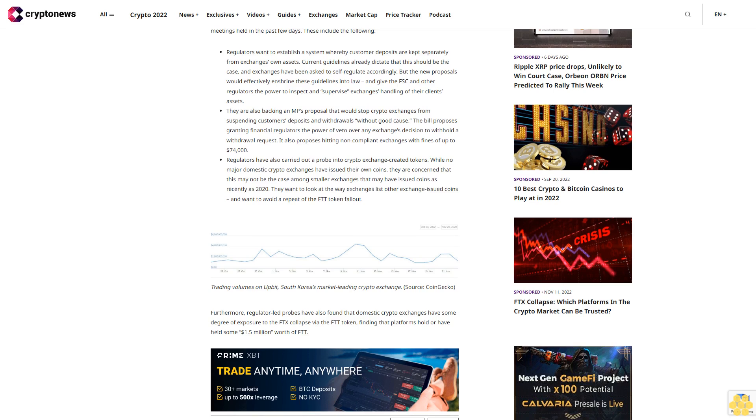They are also backing an MP's proposal that would stop crypto exchanges from suspending customers' deposits and withdrawals without good cause. The bill proposes granting financial regulators the power of veto over any exchange's decision to withhold a withdrawal request. It also proposes hitting non-compliant exchanges with fines of up to $74,000.